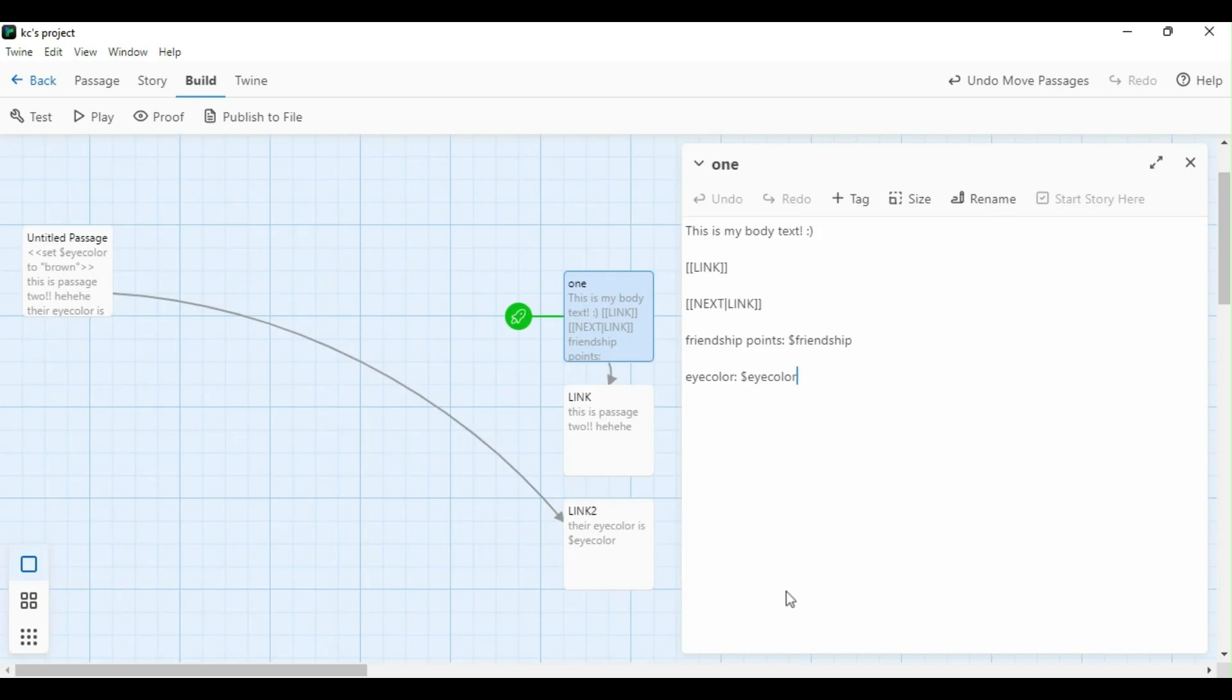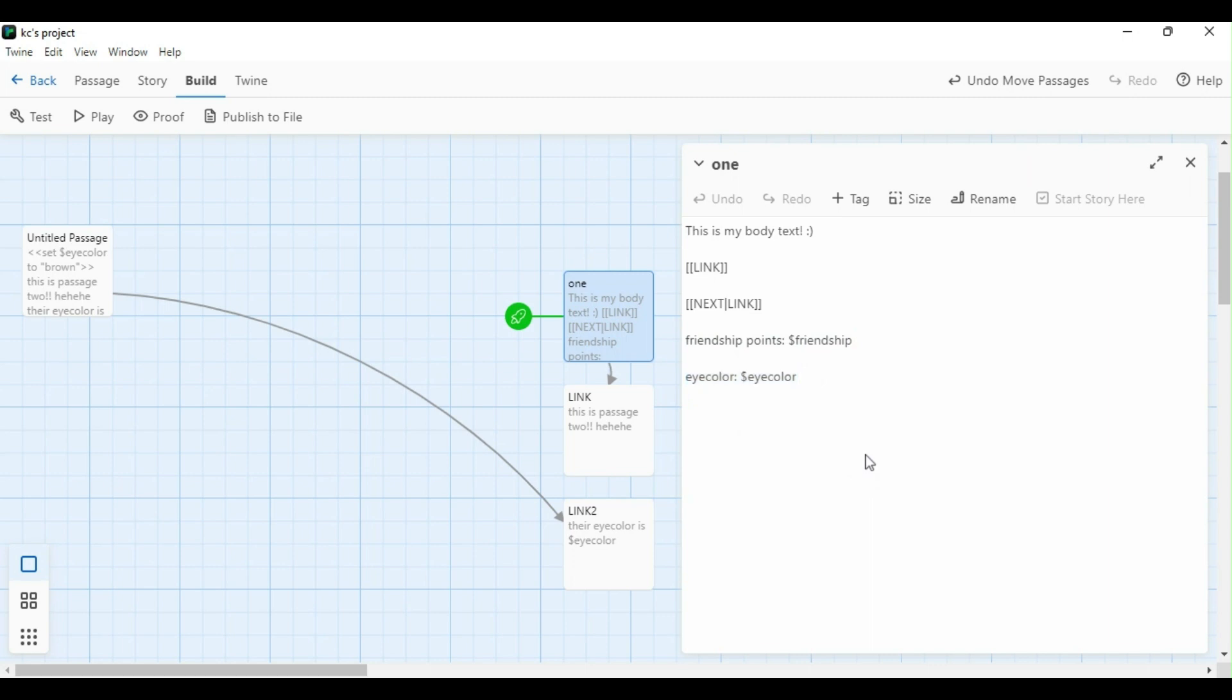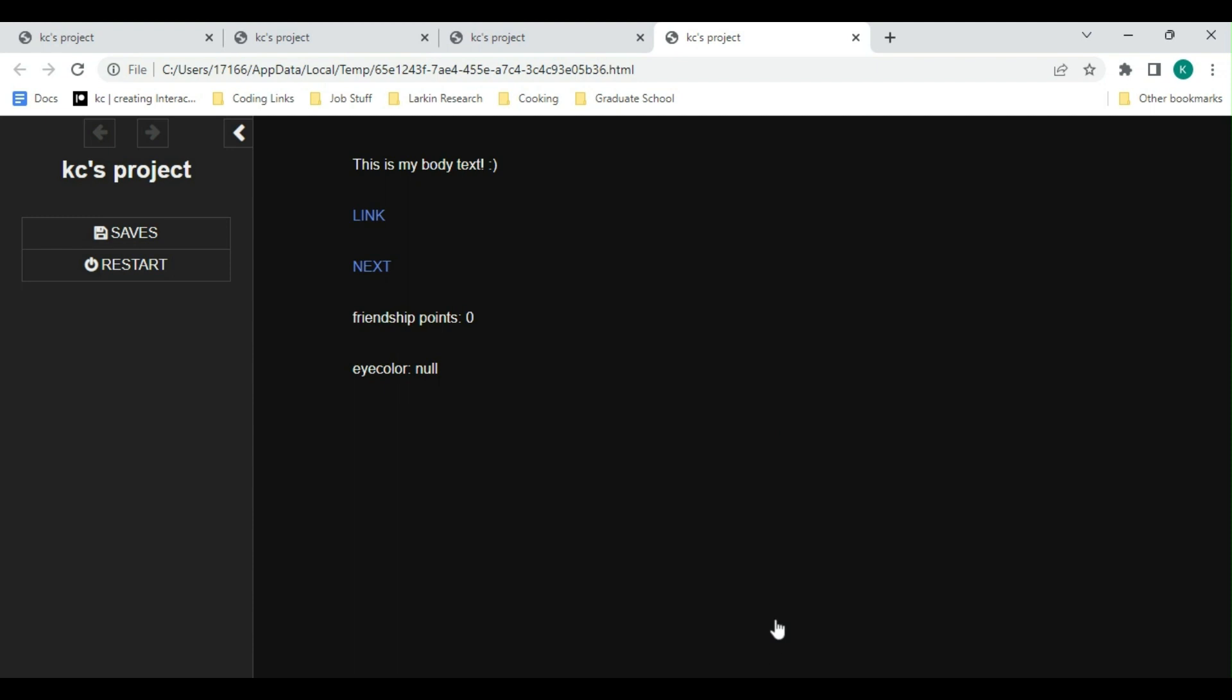Now, if I want those variables to appear in the text as the numbers or words that we set them to, all I'm going to do is type out that same variable with the dollar sign in front of it. Let's play the game and see what it looks like in text. Because I've set my friendship points to zero, it comes up as zero. And because I have my iColor as null right now, it comes up as zero in text.